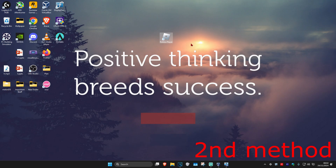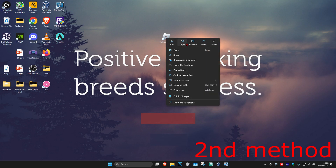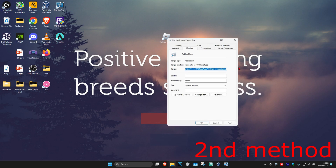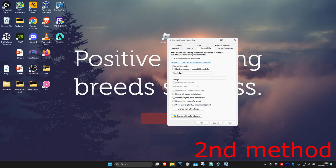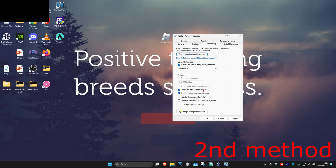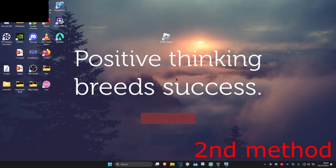If that's still not working, for the second method right-click on Roblox and click on properties, then click on the compatibility tab. Tick 'run this program in compatibility mode', then tick 'disable full screen optimizations' and 'run this program as administrator', then click OK and see if that works.